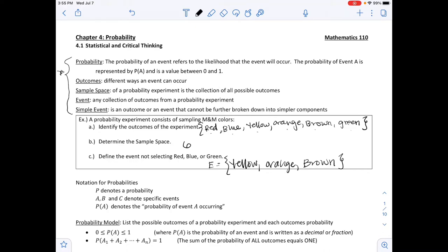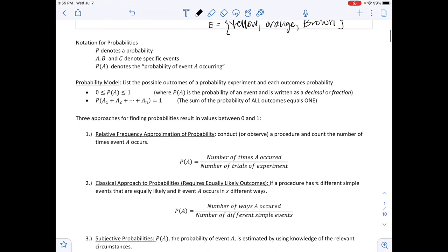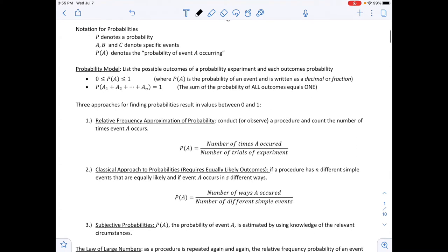Some notation is listed below. For probability notation: capital P denotes probability, capital letters usually denote specific events, and P(A) denotes the probability of event A occurring.